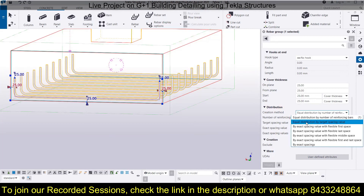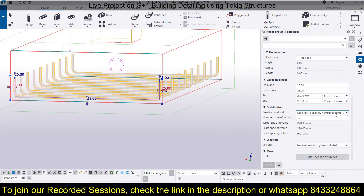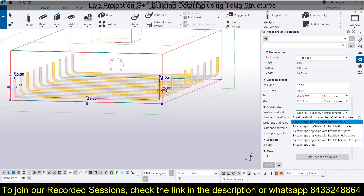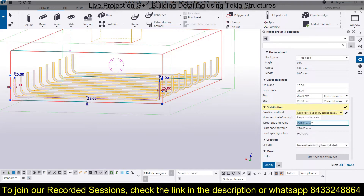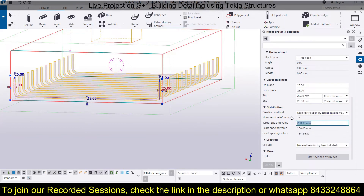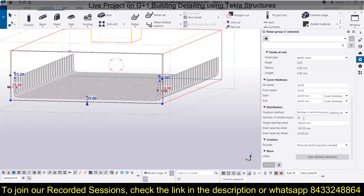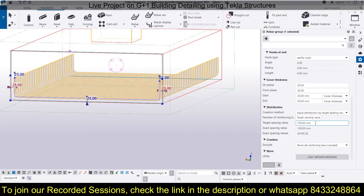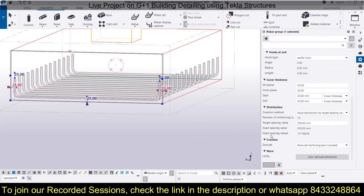The next option is equal distribution by target spacing value. Here the number of bars has no impact; the target spacing value decides how many bars are provided. Let's select this option and set the target spacing to 200 and click Modify — you can see all bars are spaced at 200, giving 14 bars. If I make it 100 and click Modify, we get 26 bars spaced equally at 100 mm. Let's keep it at 200 and click Modify.